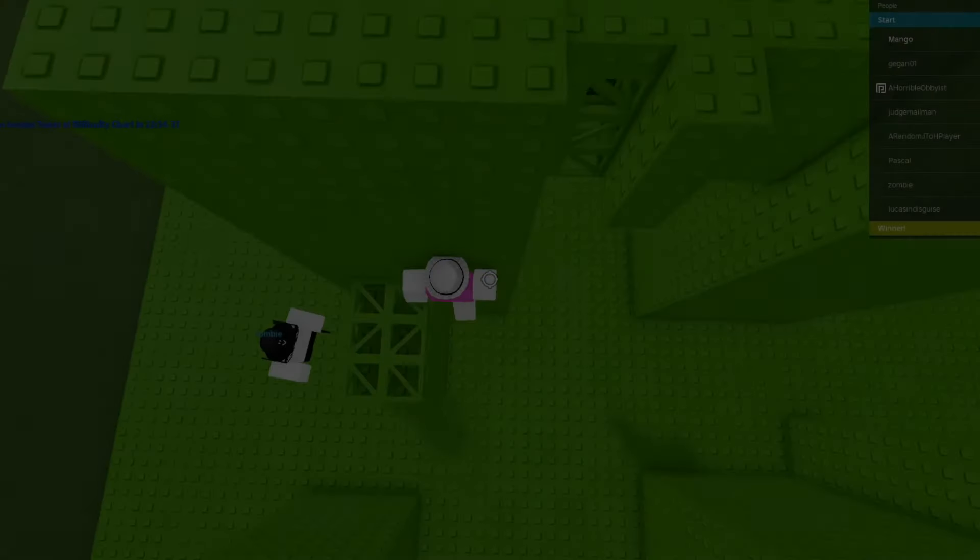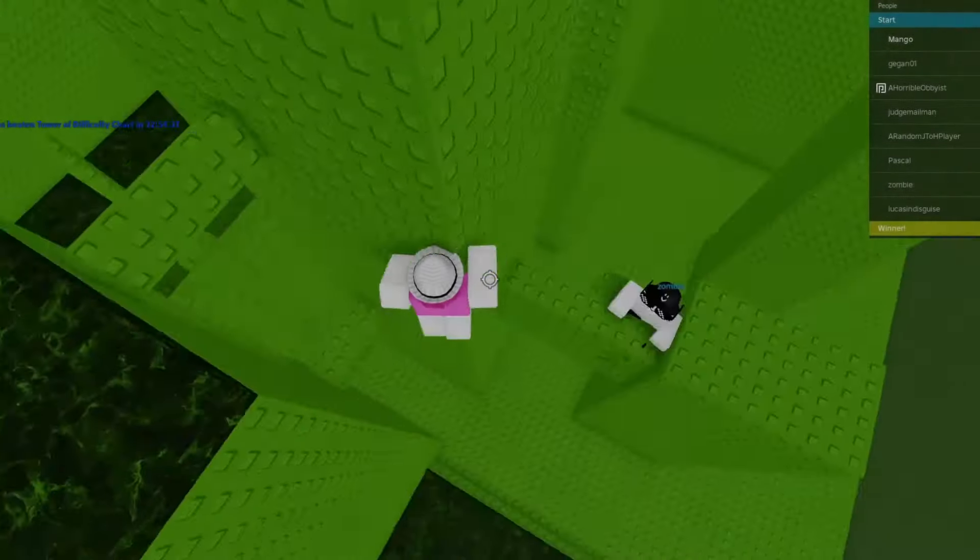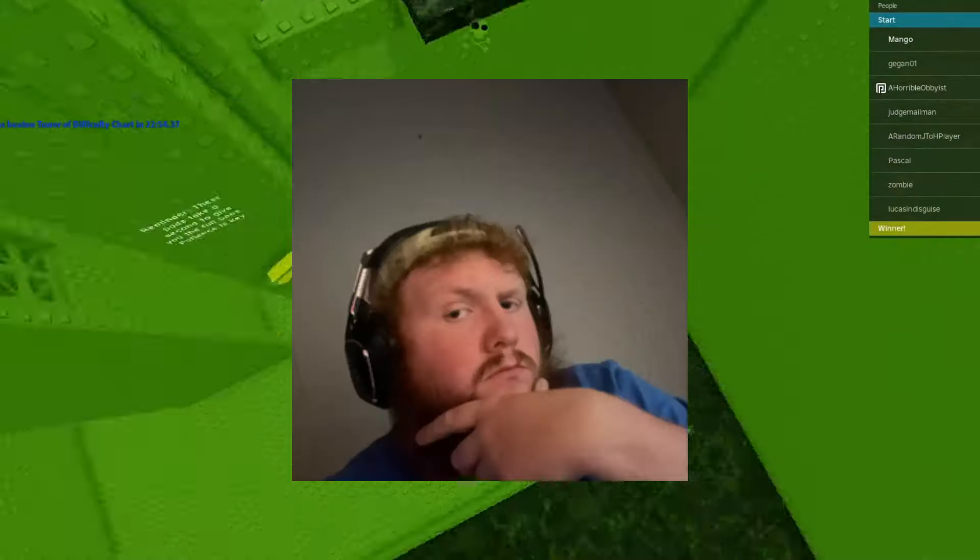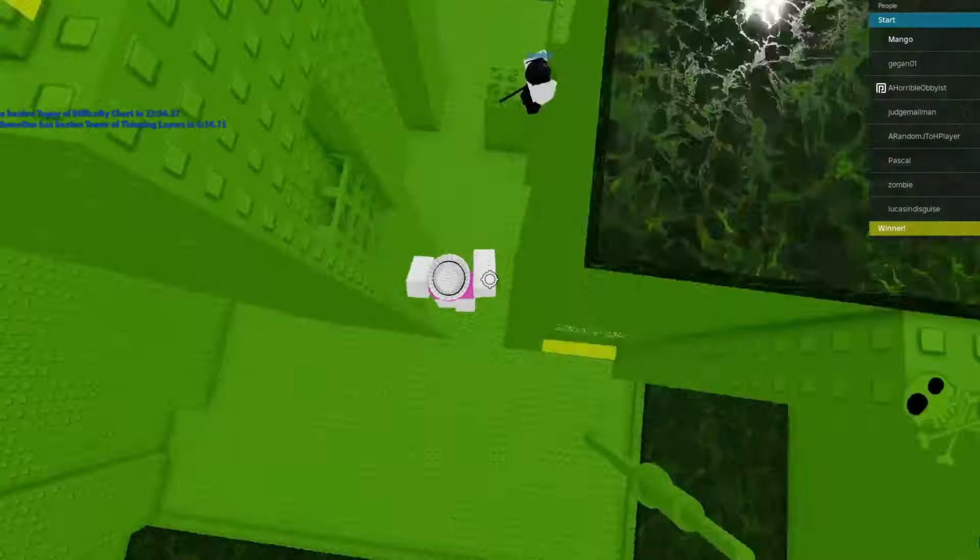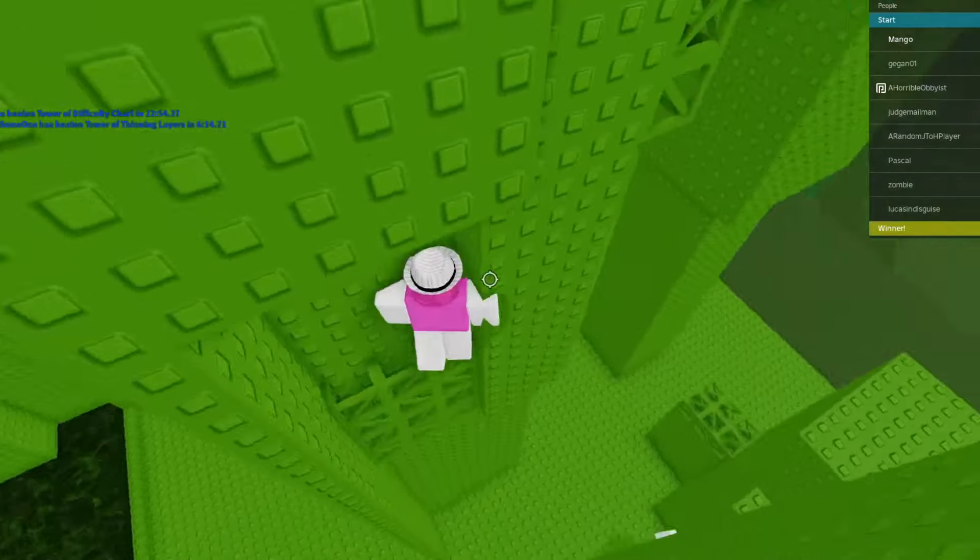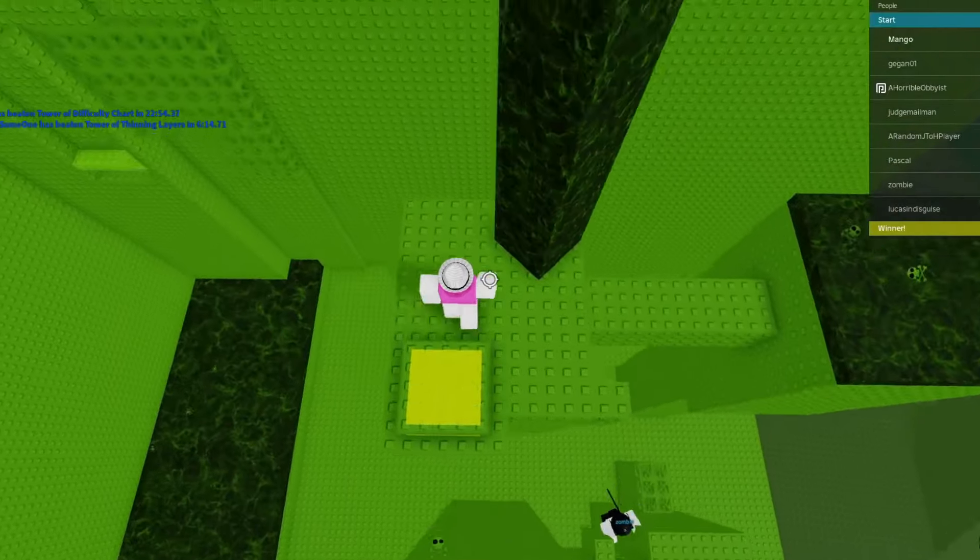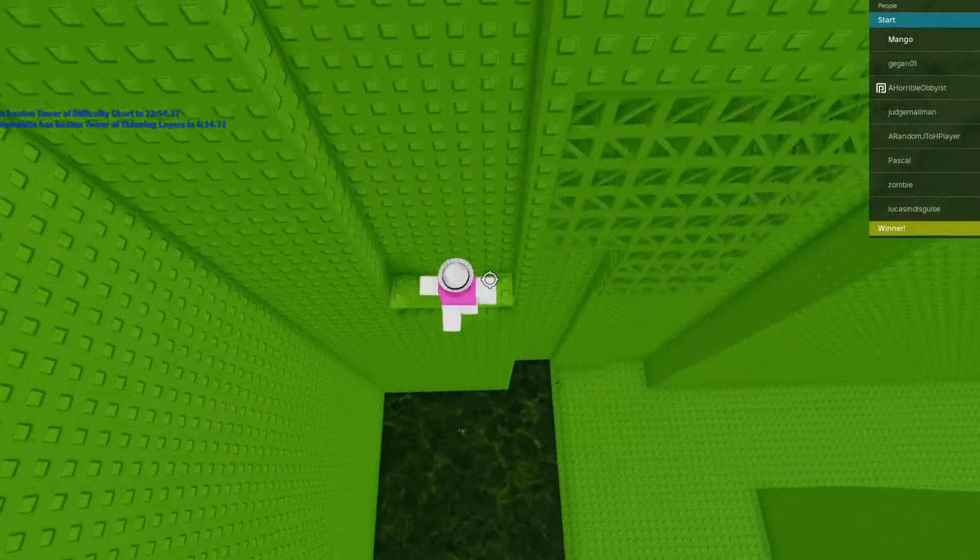Without any more yapping let's get into the video. Let's start things out with a bang. I would personally say that Tower of Ground Level Ascension matches Queso completely perfectly because they are both some of the biggest towers in the game.